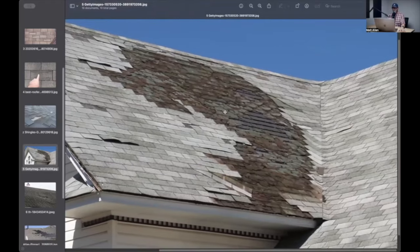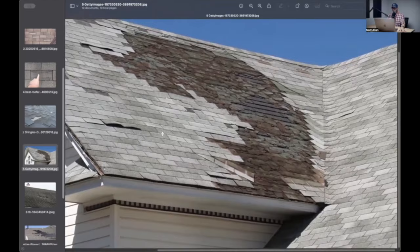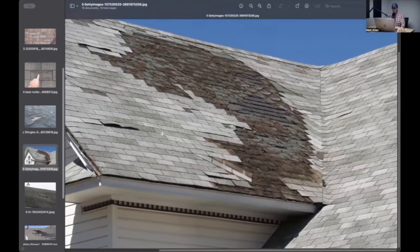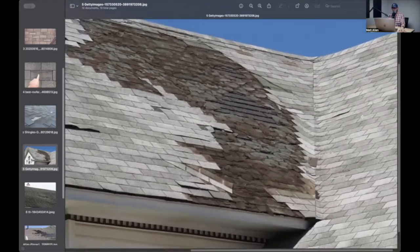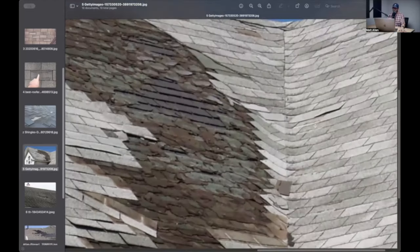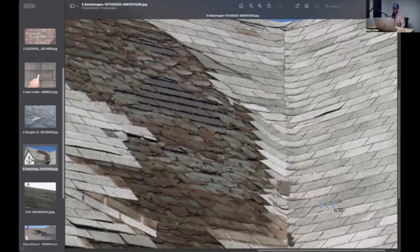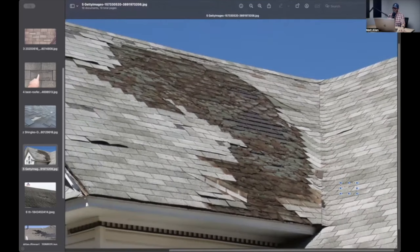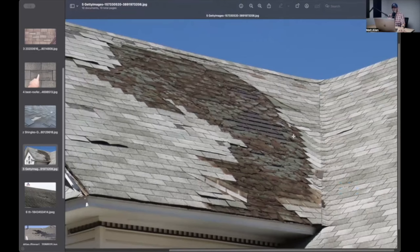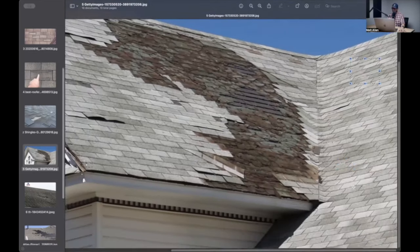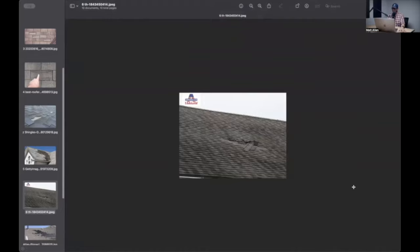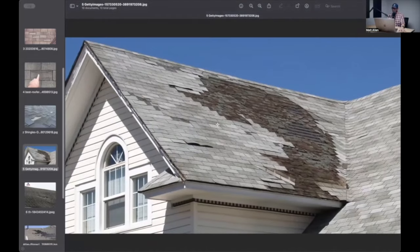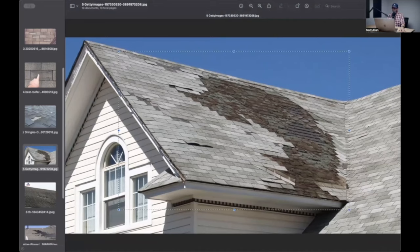This is clear, unquestionable wind damage. There are some missing tabs over here, so it depends on how repairable this roof is, whether or not you can pay for this other slope. It depends on your estimating guidelines. There's a bunch of wind damage on this slope, so you probably can get away with paying for it. The estimating guidelines may say, nope, we're only paying for this slope, and then repair this slope.